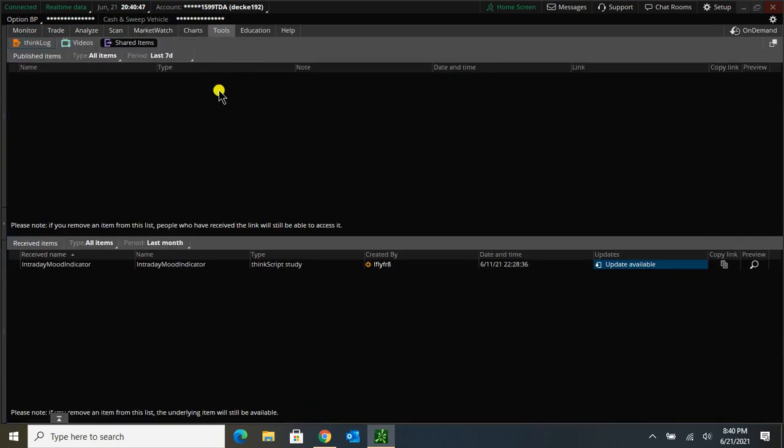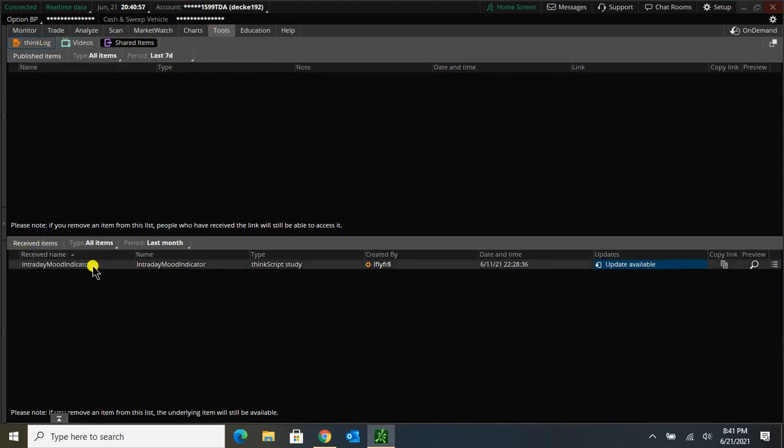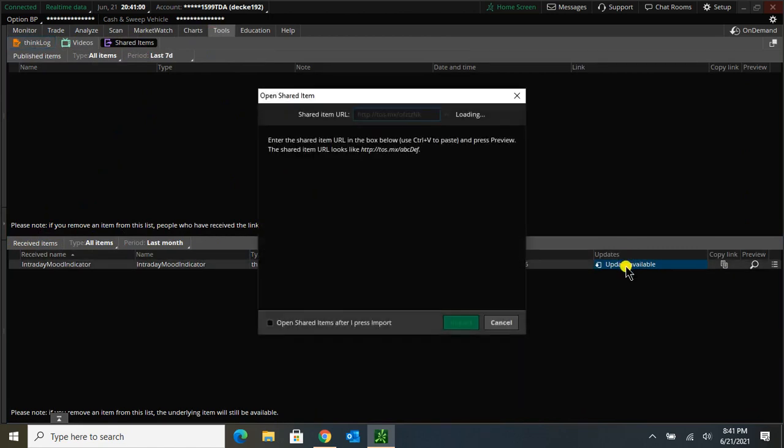Go to Tools, under Received Items. Oh, and make sure that you're under Shared Items. If you're under Think Logger Videos, this won't pop up. So make sure you're under Shared Items, Received Items, and Updates Available. I'm going to click on that.